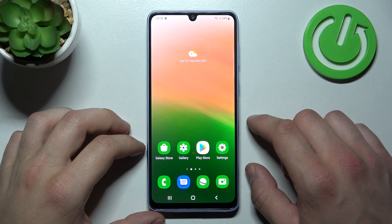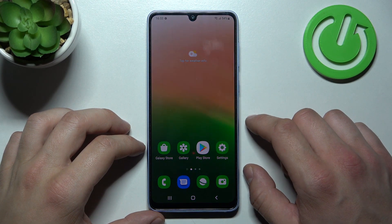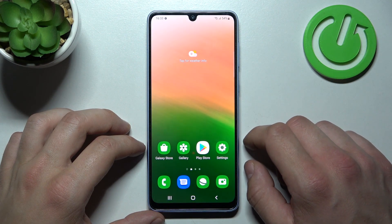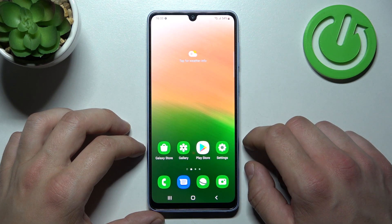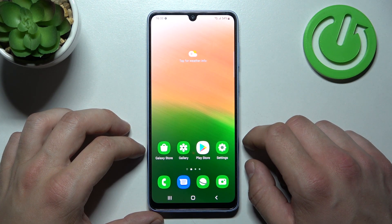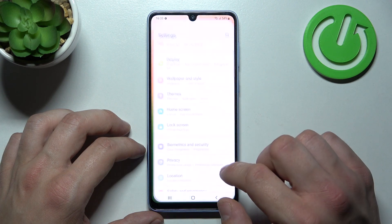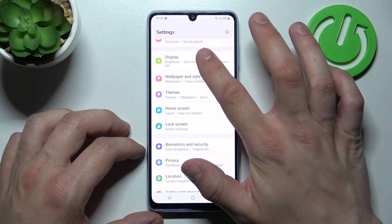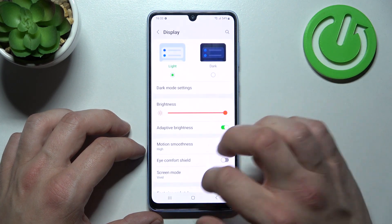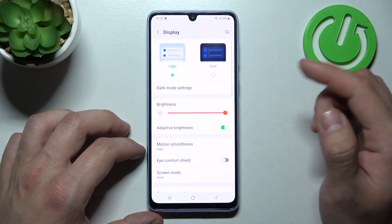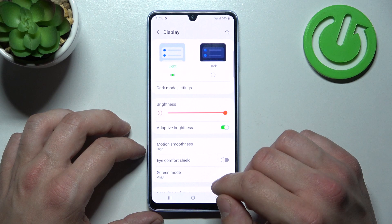Hello, in front of me I've got the Samsung Galaxy A33. In this video I'll show you how to find and manage display settings. In the beginning, let's enter Settings, go to Display, and as you can see right here we've got all settings for our display.